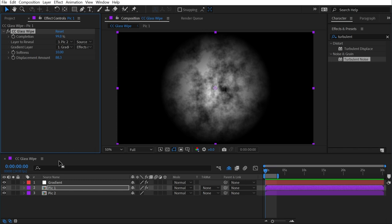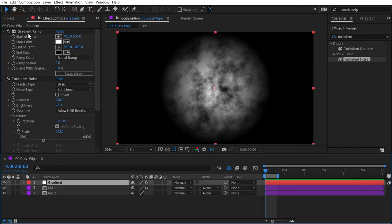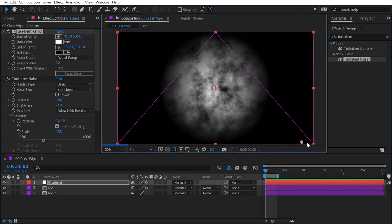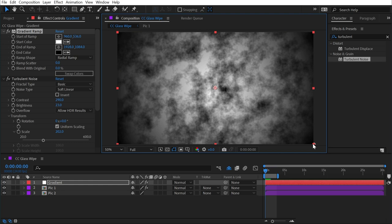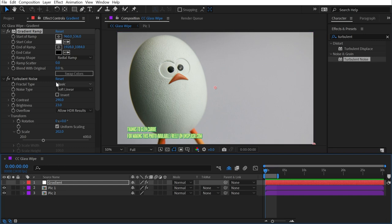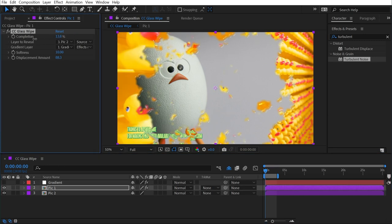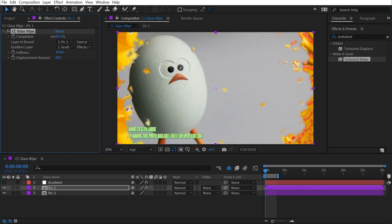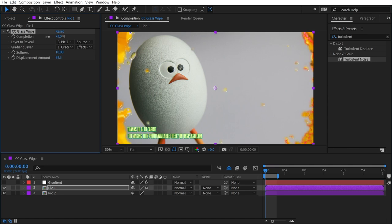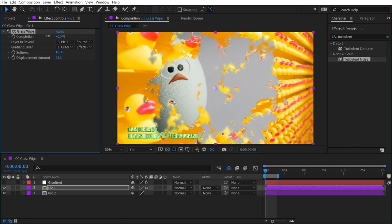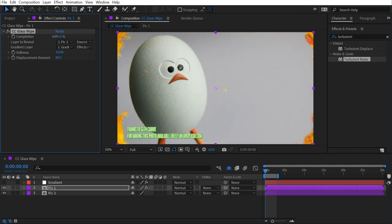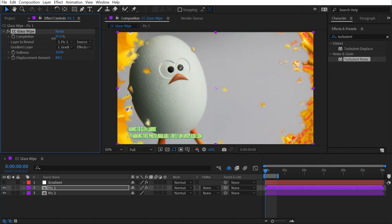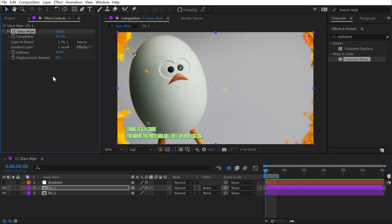So really what I need to do is grab that gradient ramp, and move this point all the way to the outer corner, so that there's no sharp cut off on that gradient. Let's turn that layer back off, and look at how that affected the transition again. It's still coming from the center outwards, but it's blending into that turbulent displace, and wiping across the entire frame this time.